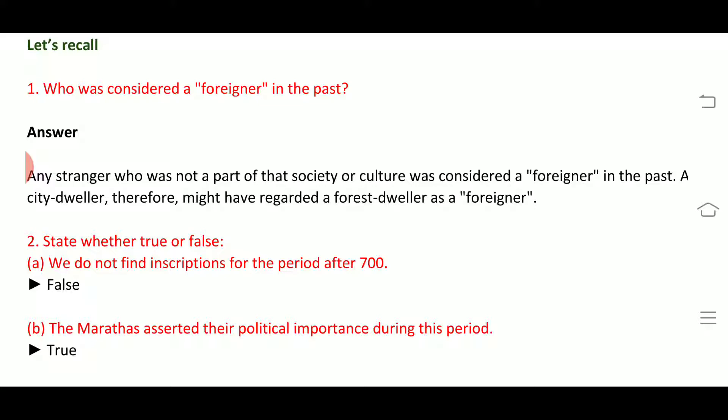A city dweller — that is, someone living in a city — might have regarded a forest dweller as a foreigner. Similarly, forest dwellers were also defined as foreigners in this context.